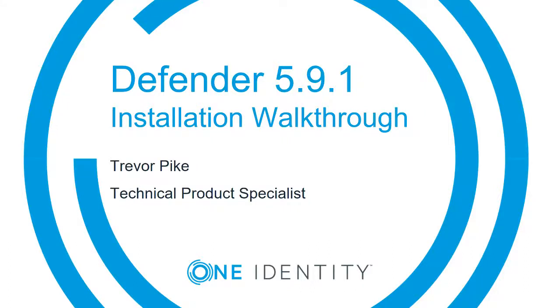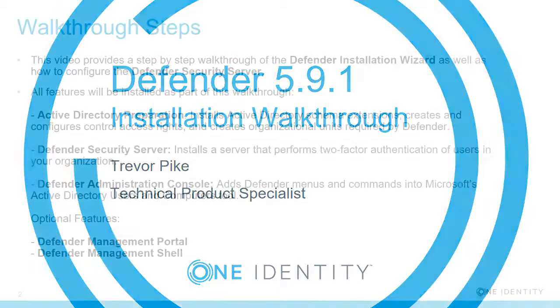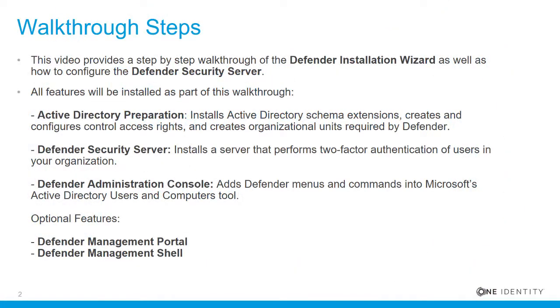Hello, my name is Trevor Pike. I'm the Technical Product Specialist for Defender. In this video, we're going to perform an installation of Defender 5.9.1. This video provides a step-by-step walkthrough of the Defender Installation Wizard, as well as how to configure the Defender Security Server.